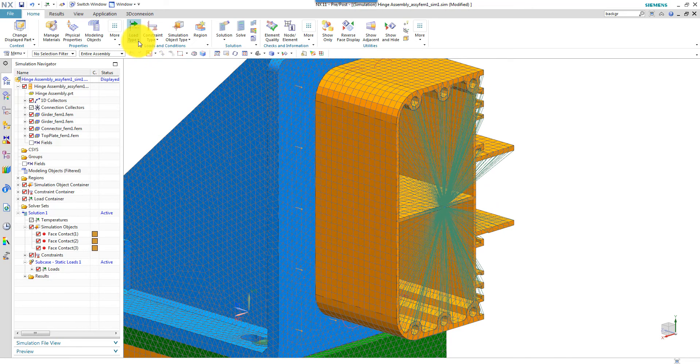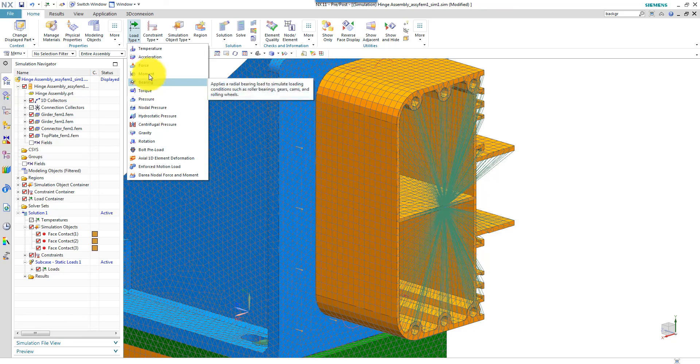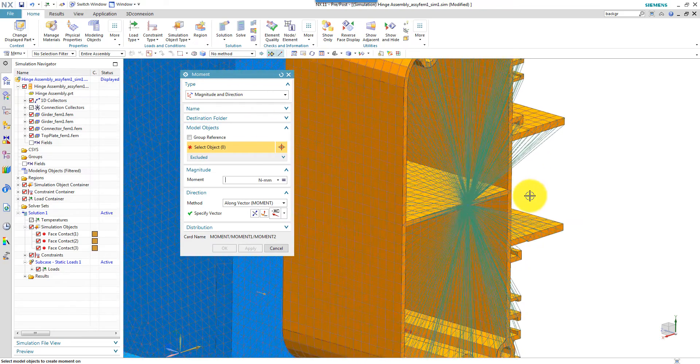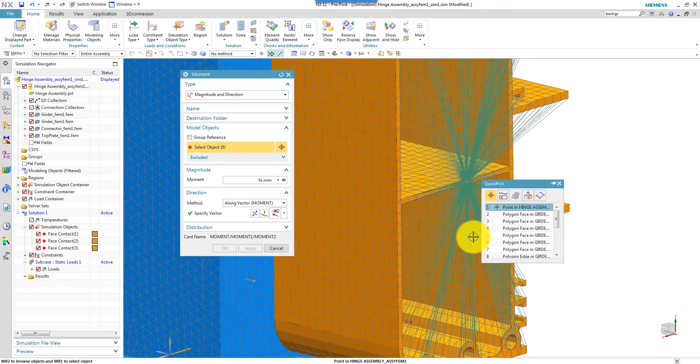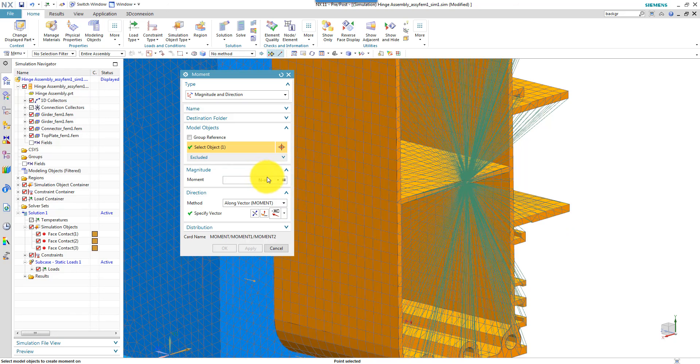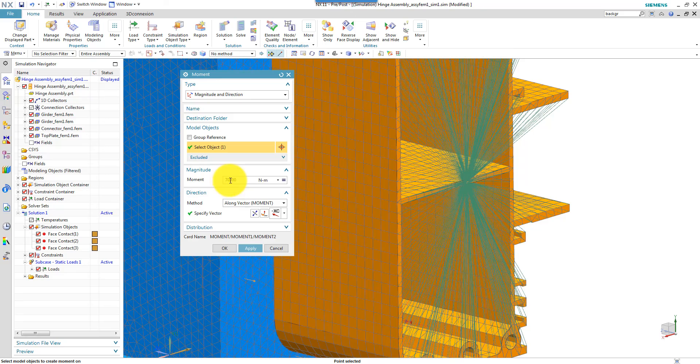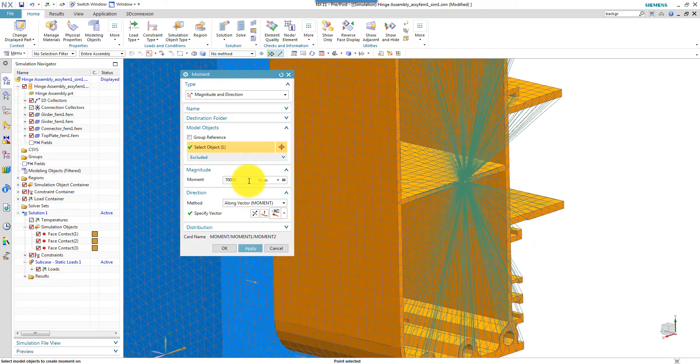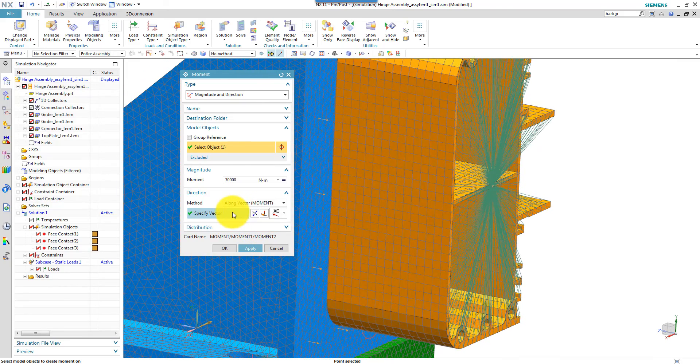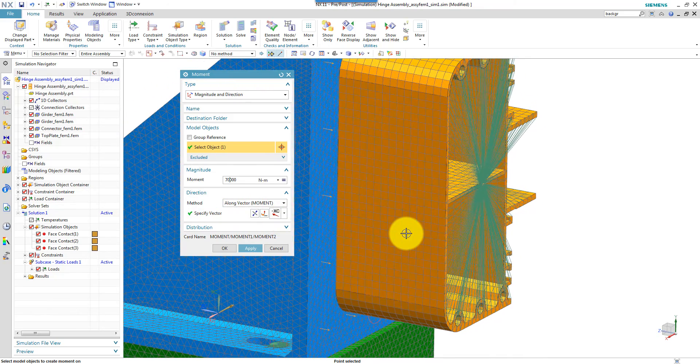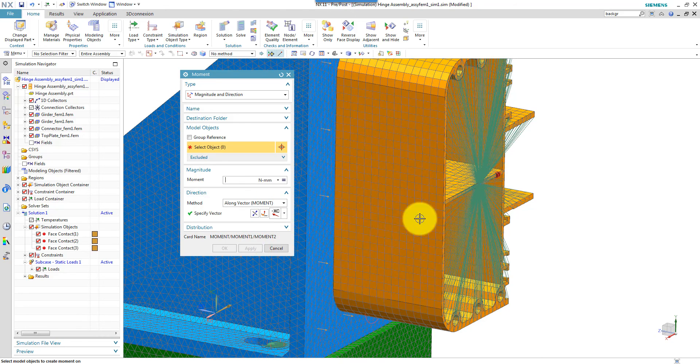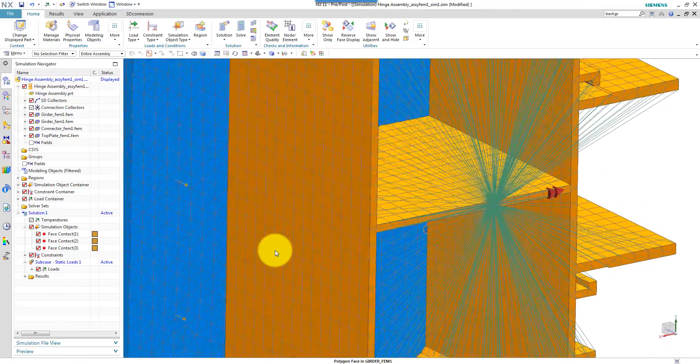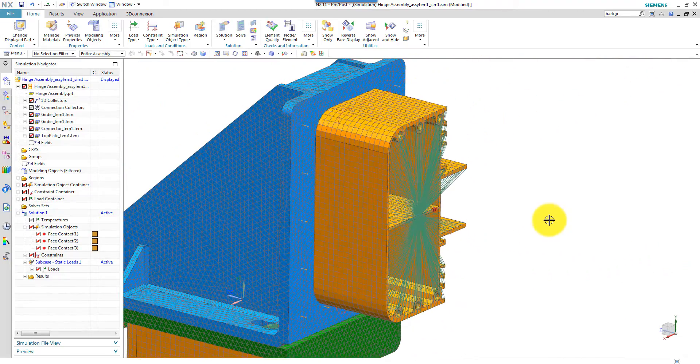Then I want to apply a moment, not a torque. Because a torque has to be applied to a cylindrical face. And I select the point there, which was created together with the RB2 element. Point in hinge. And then I want to define the torque in newton meters. Let's apply a load torque which is 70,000. And then in the direction in minus x. Here we see the moment symbol, so it's bending it downwards.